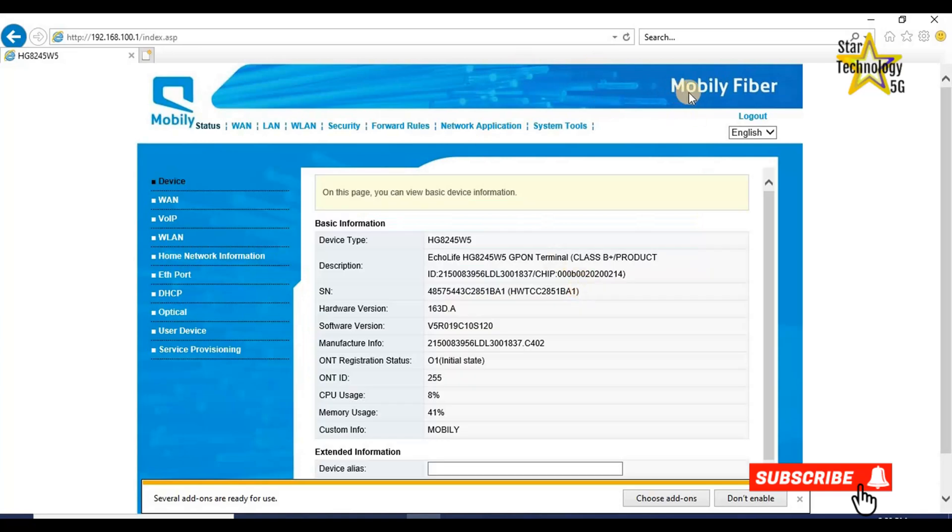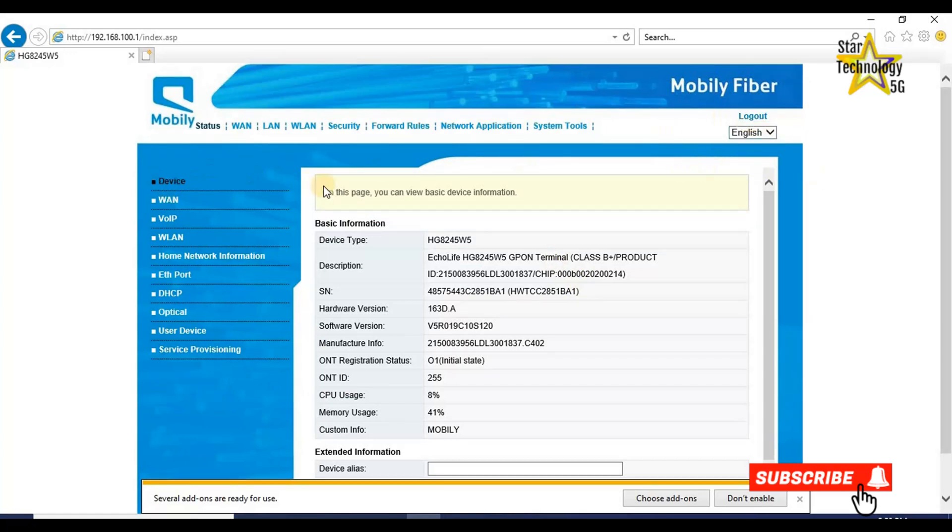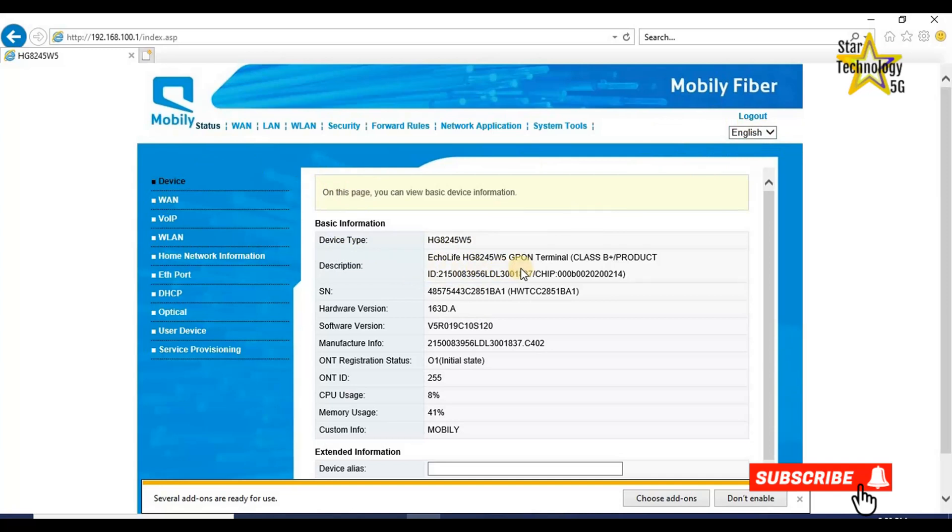Mobily Fiber. You can also change your language from here. Device. On this page, you can view basic device information. Basic information, device type HG245W5, description Echolife HG245WG, serial number, hardware version.